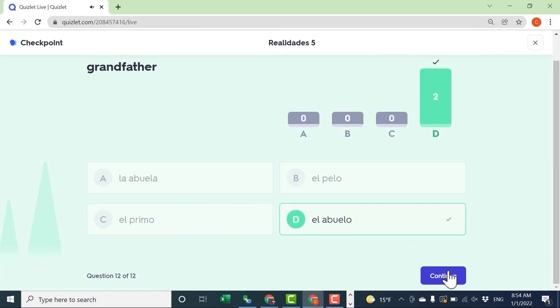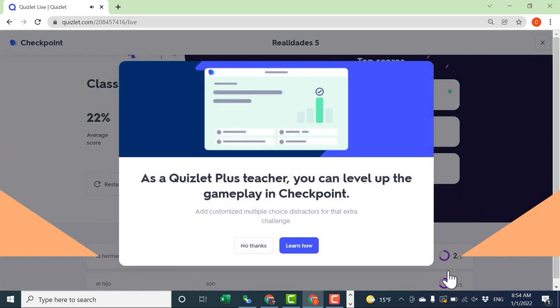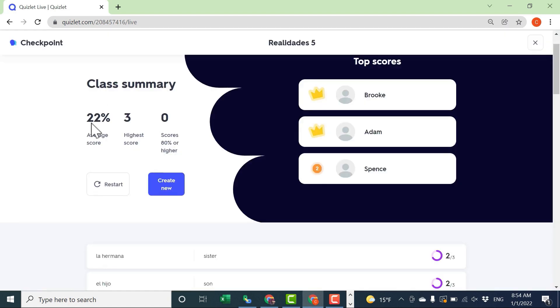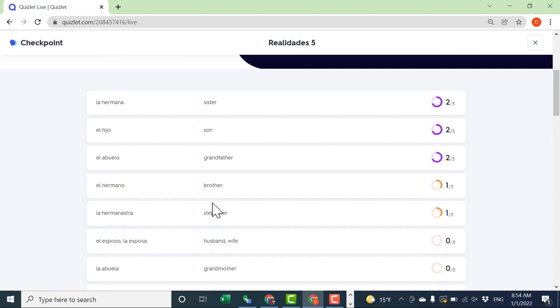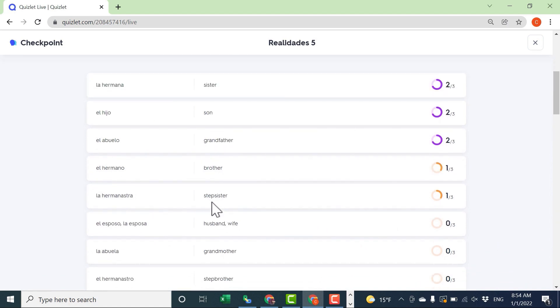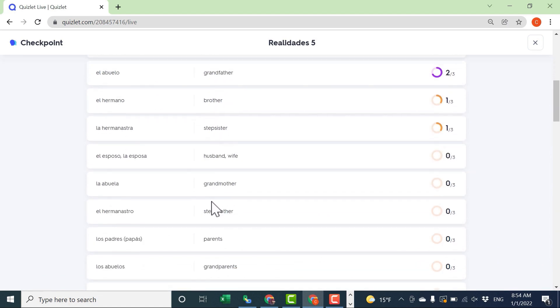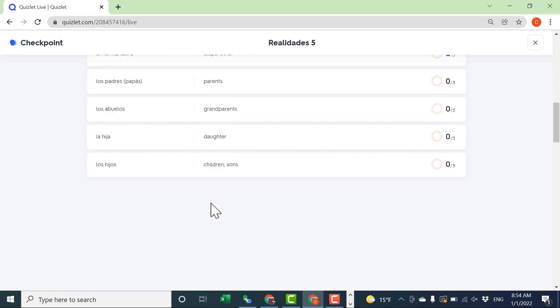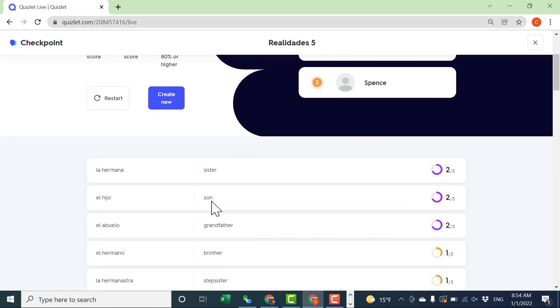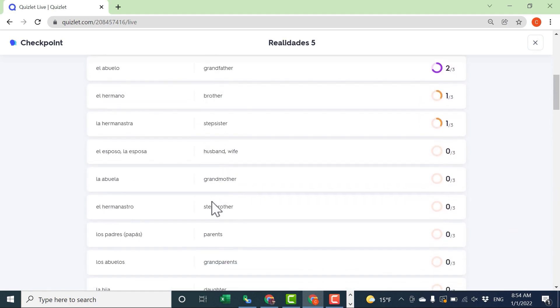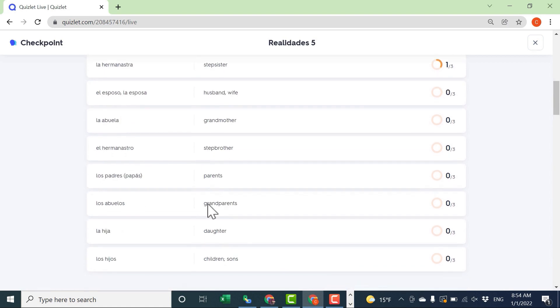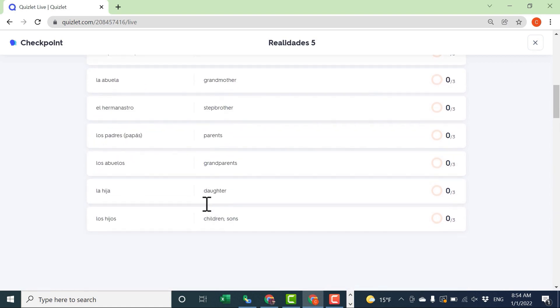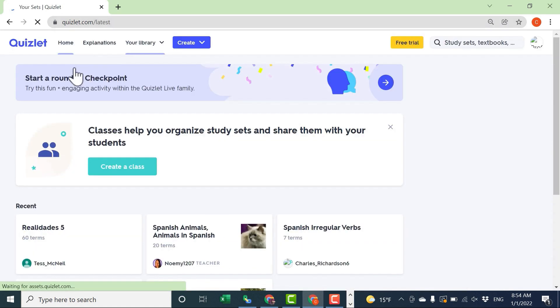After the last question is answered, we click Continue, and a leaderboard is generated. It tells me the average score, the highest score, etc. I also get a breakdown of each individual question and how we did as a class, so I can see what we need to work on, what we need to review and study more.